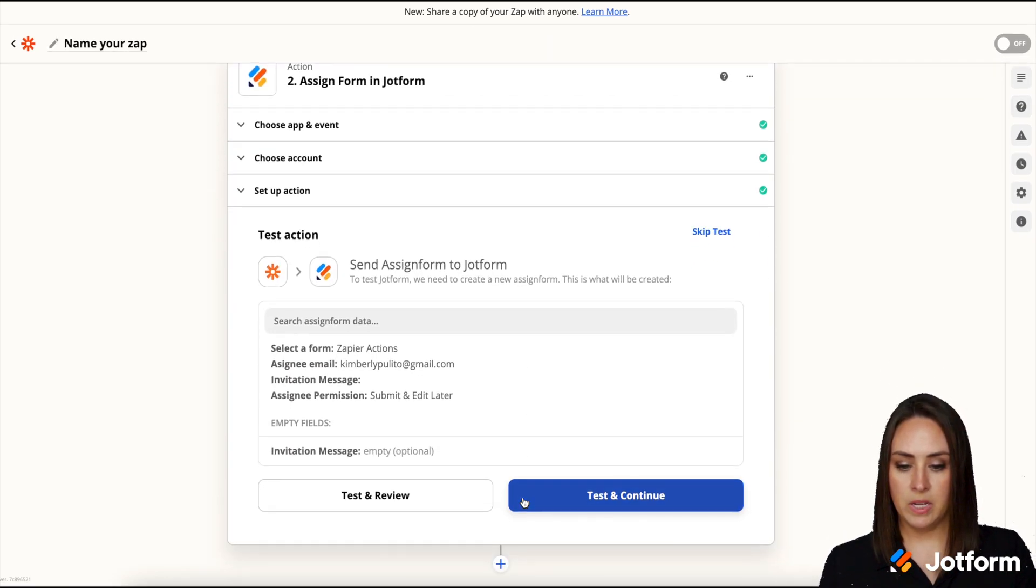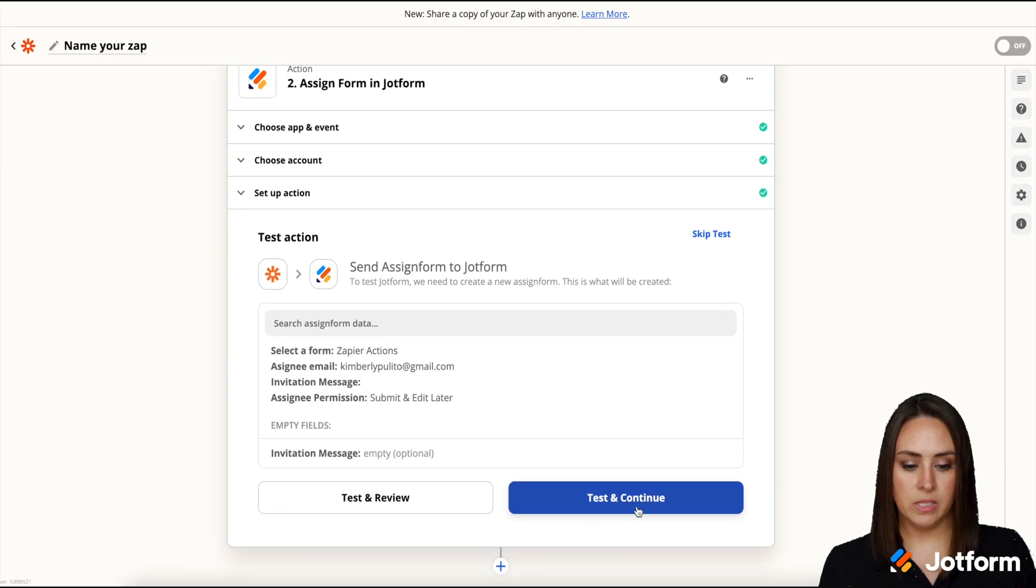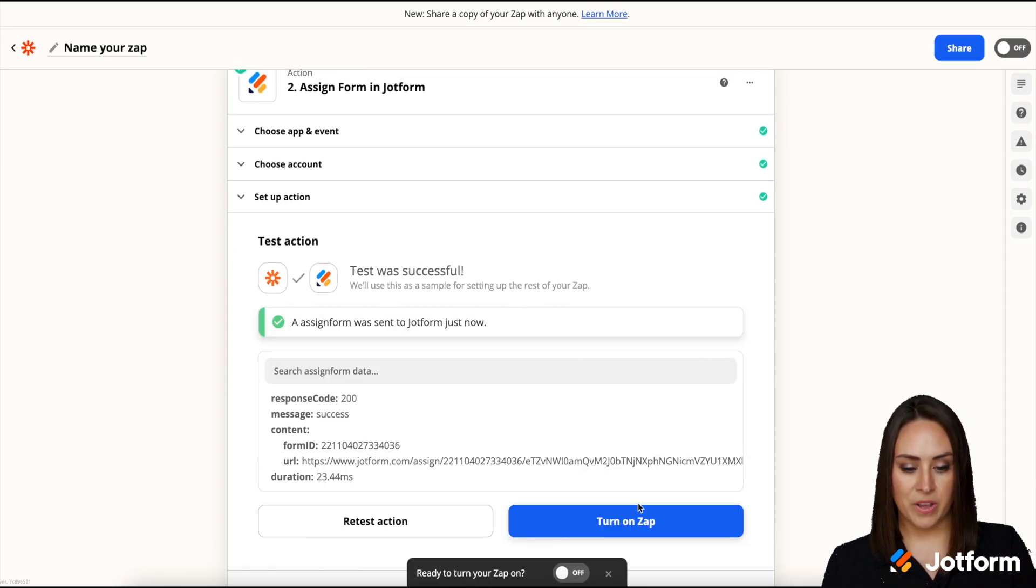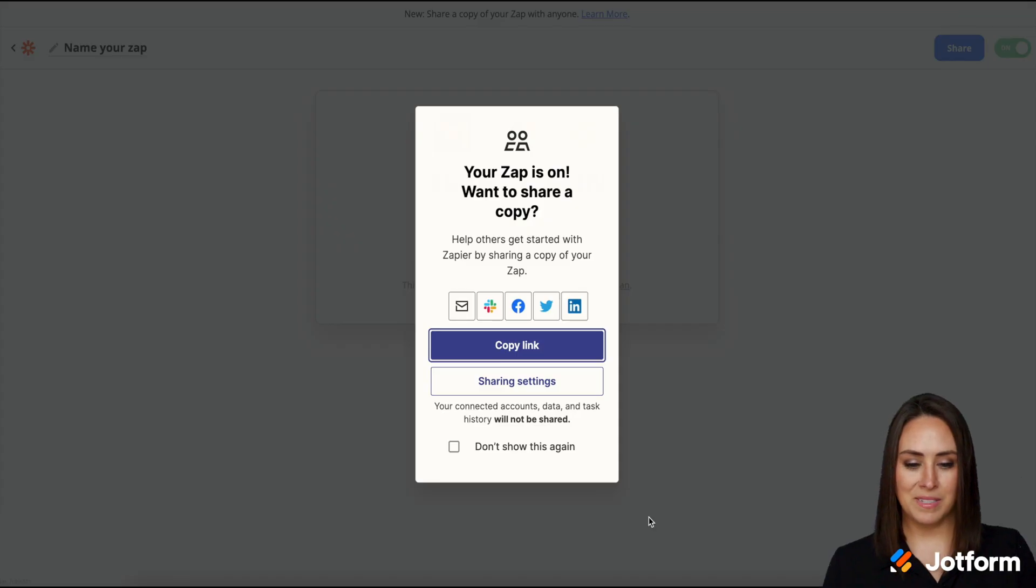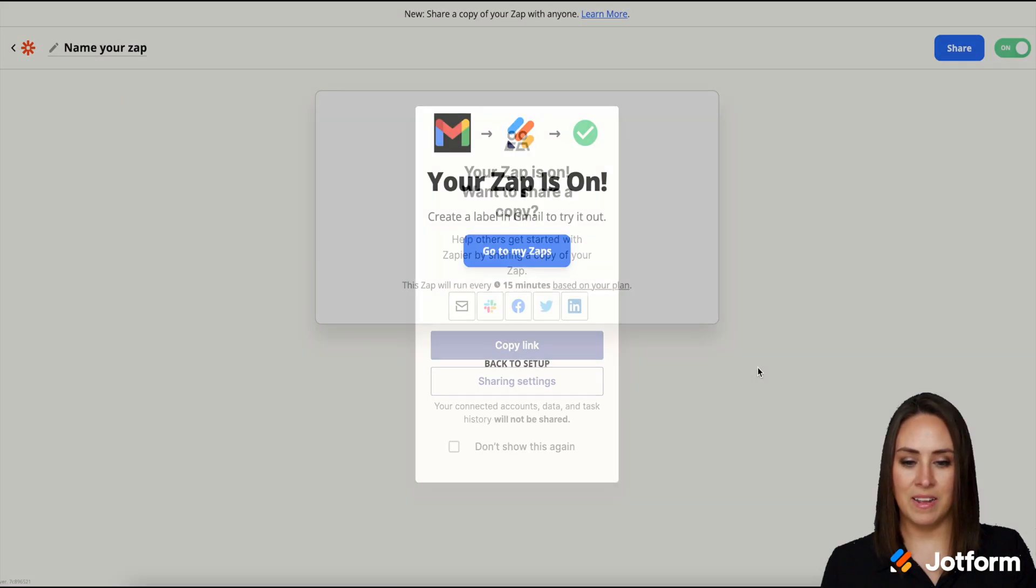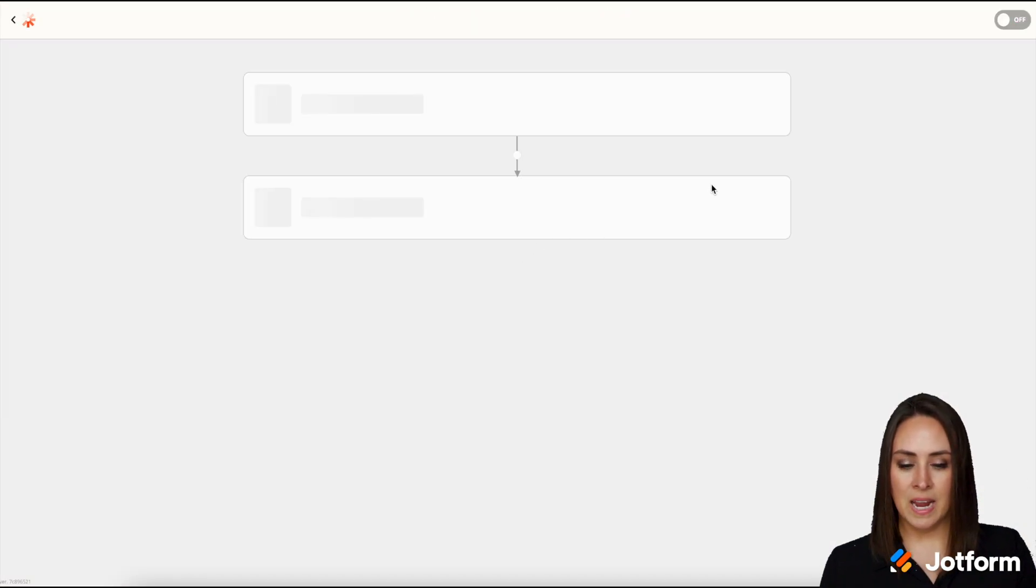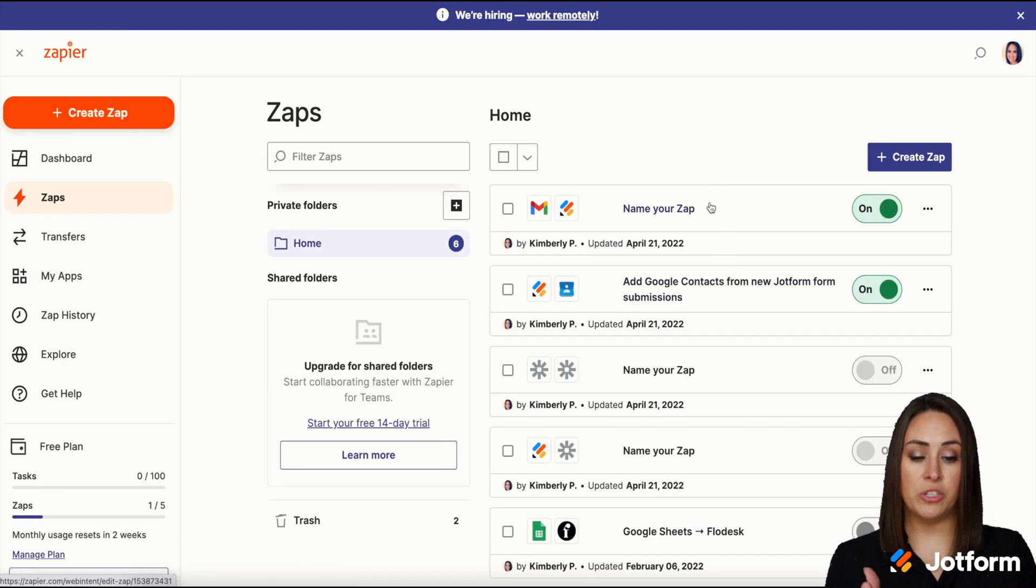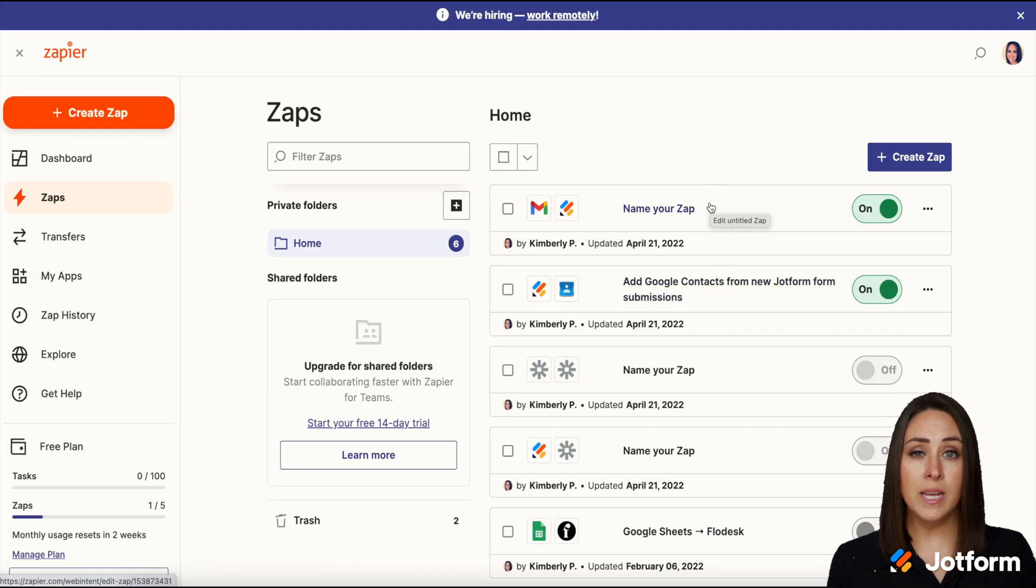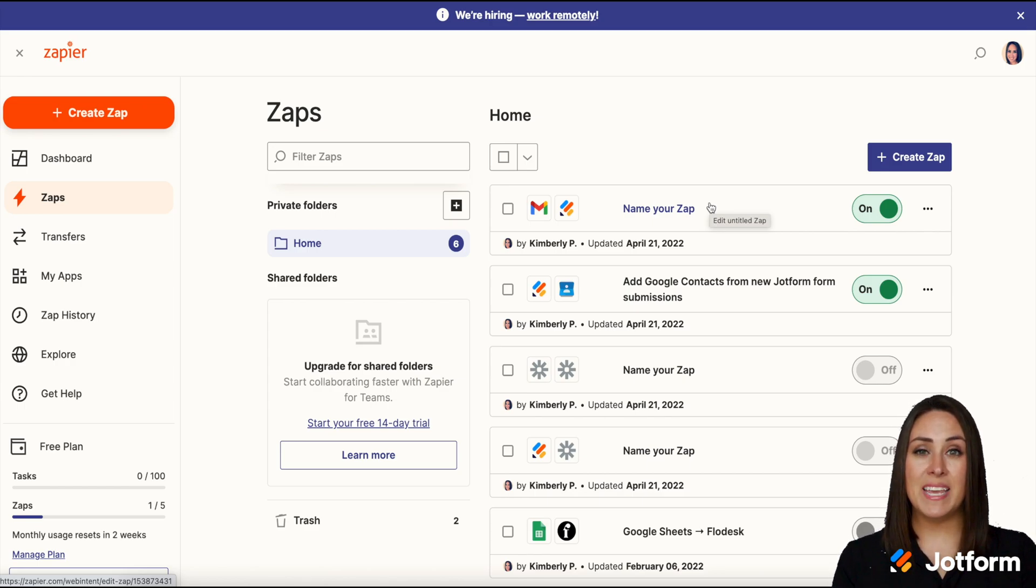Perfect. Everything looks good. Let's go ahead and test it. And there we go. We are good to go. Let's turn on the zap. Awesome. Our zap is on. Let's go to the zaps. So now we can see that both of these zaps that we just created for this video are on and are running. And it's as simple as that.